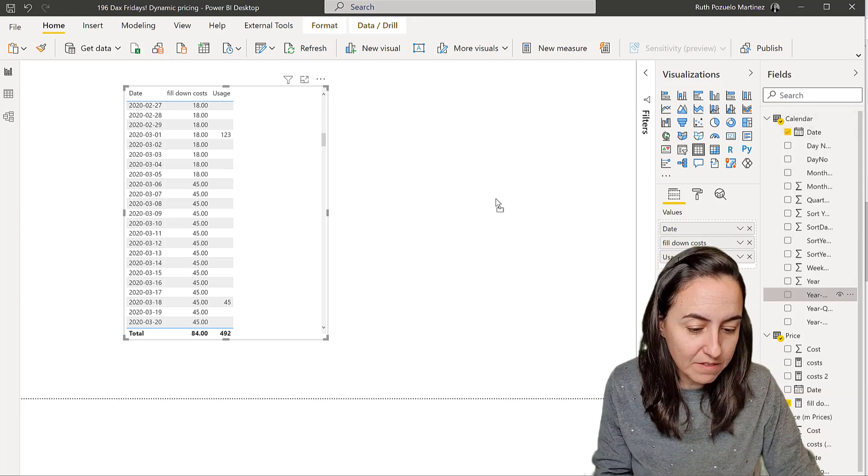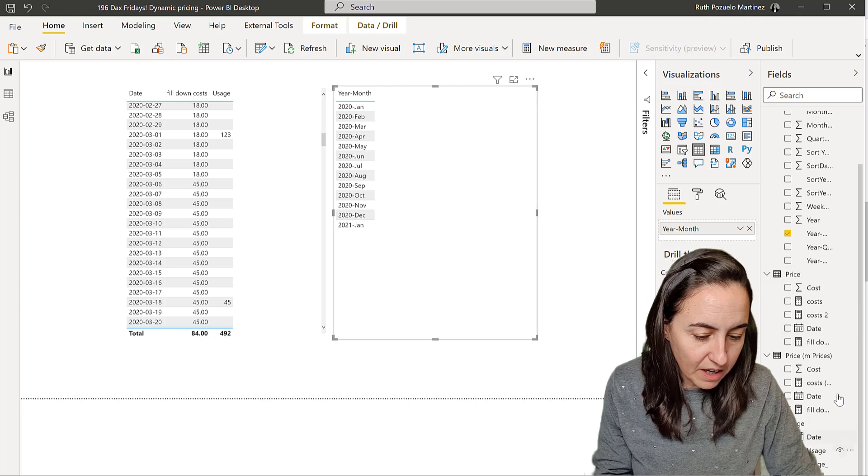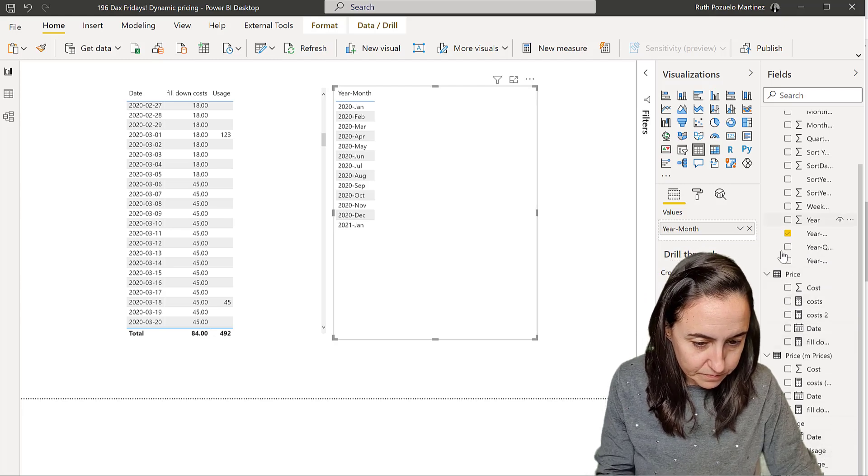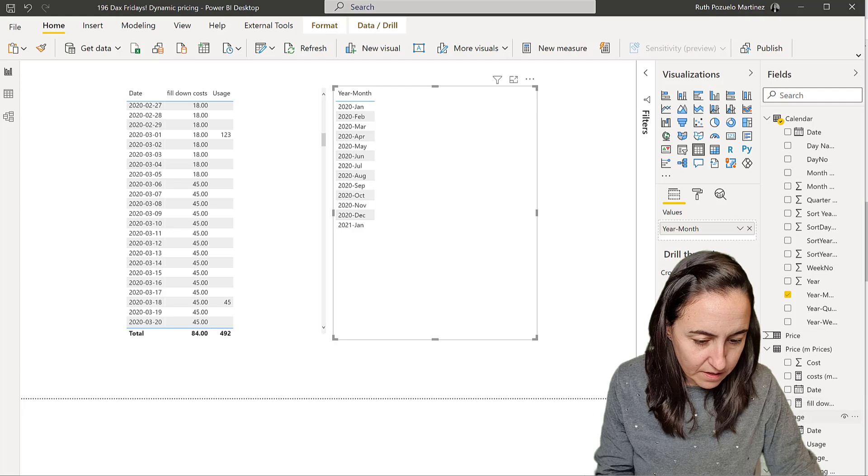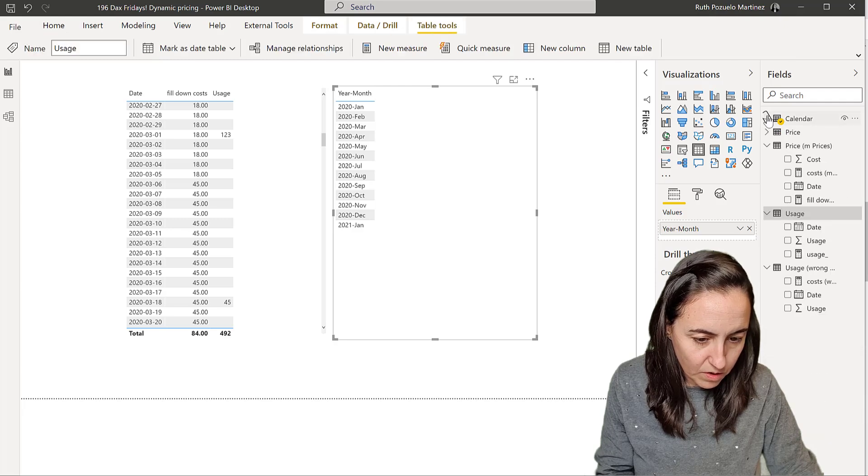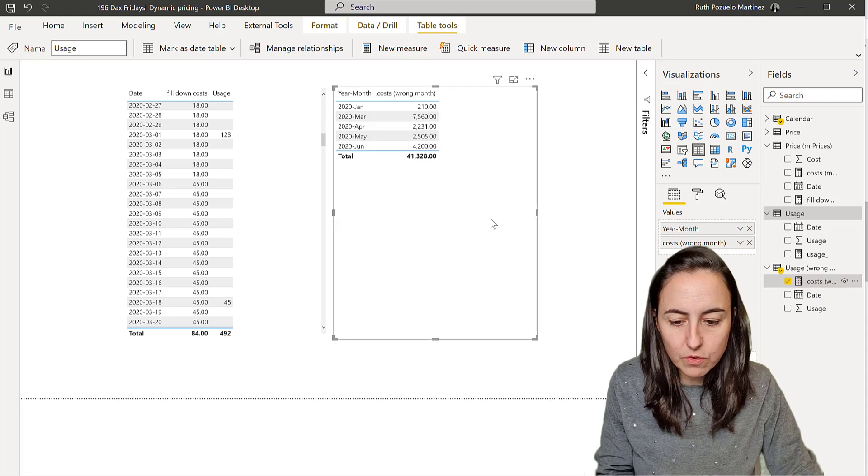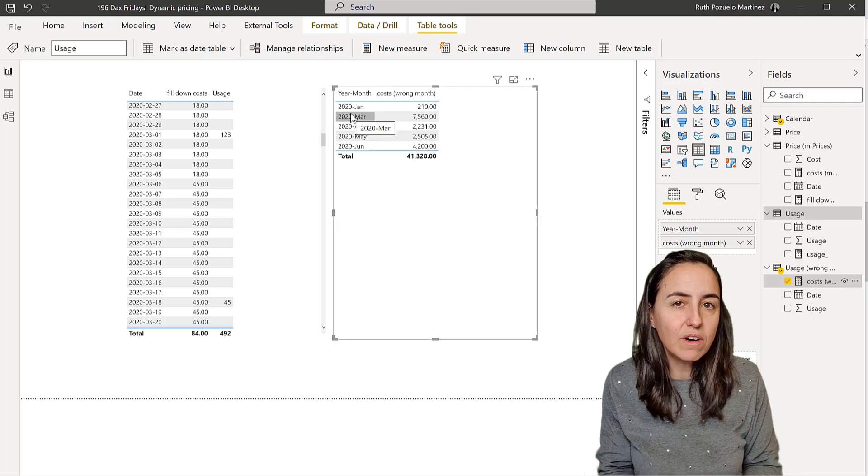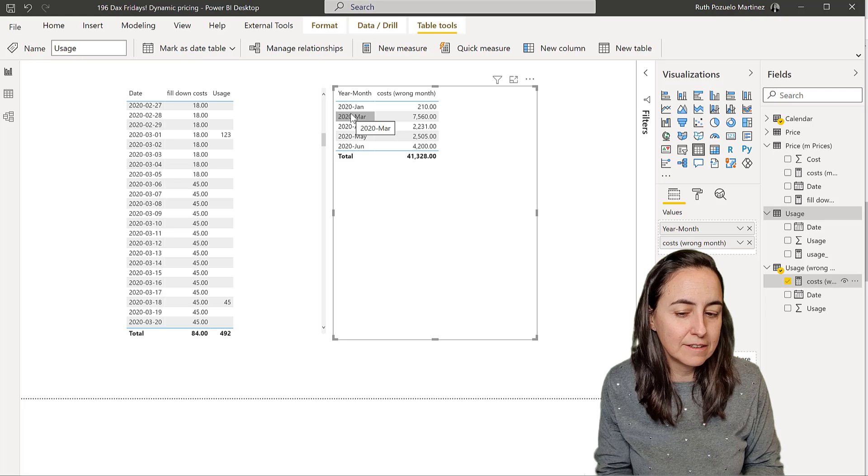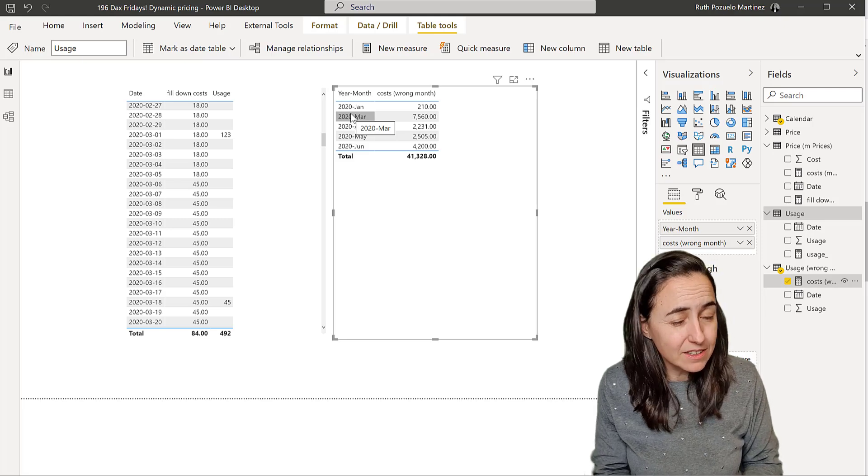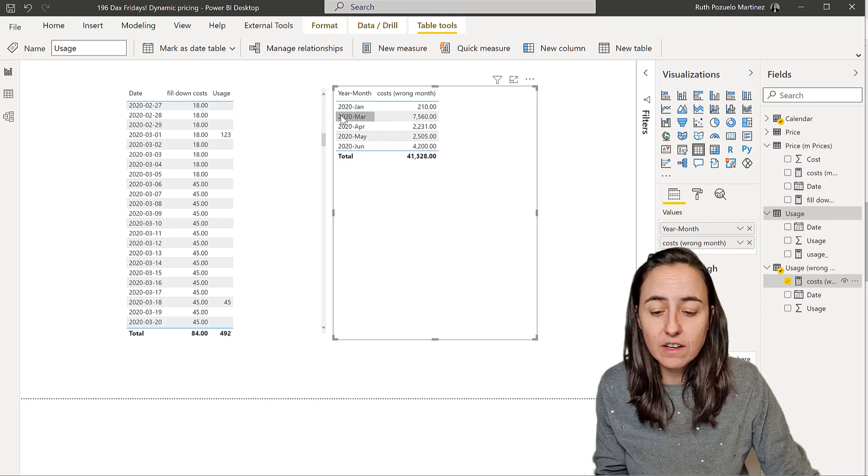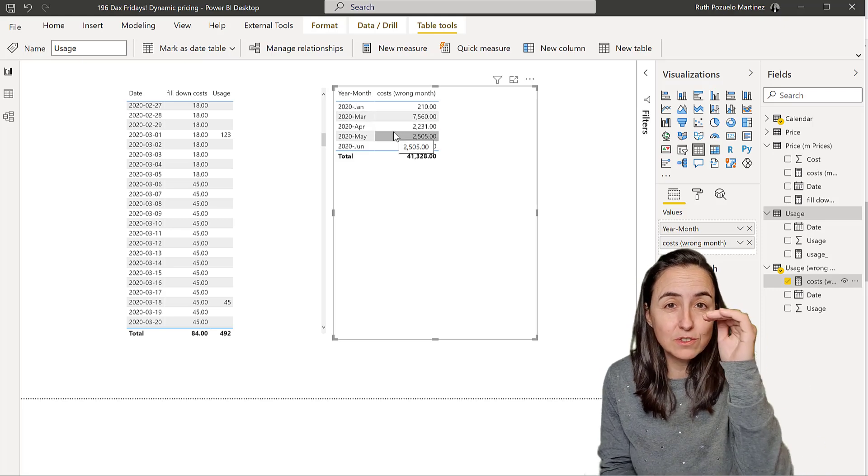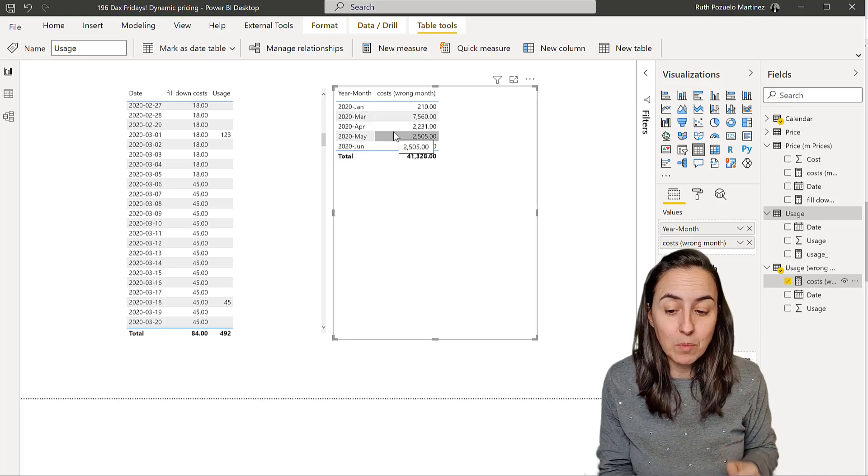But when we roll it up, so when we have a year month, and then we have the cost, we have the cost for the wrong month. You can see that the February pricing is gone. So the prices are still corrected, but you are not going to get here 2020 February price, because it's going to be put in March.